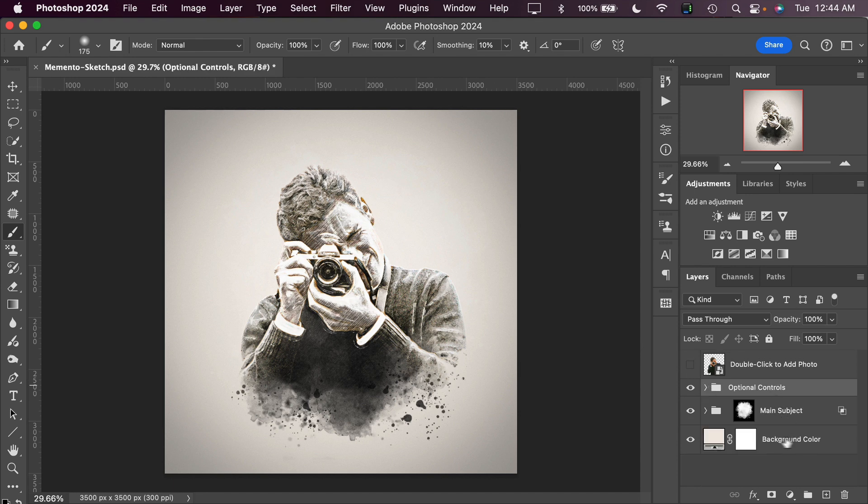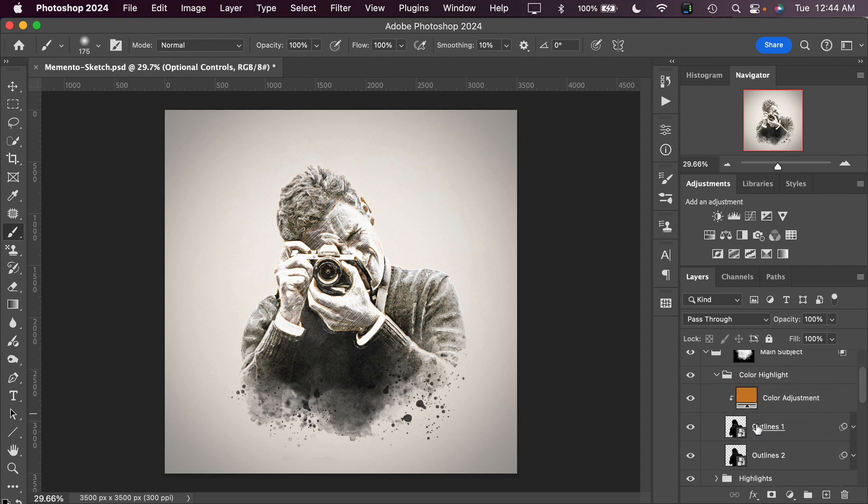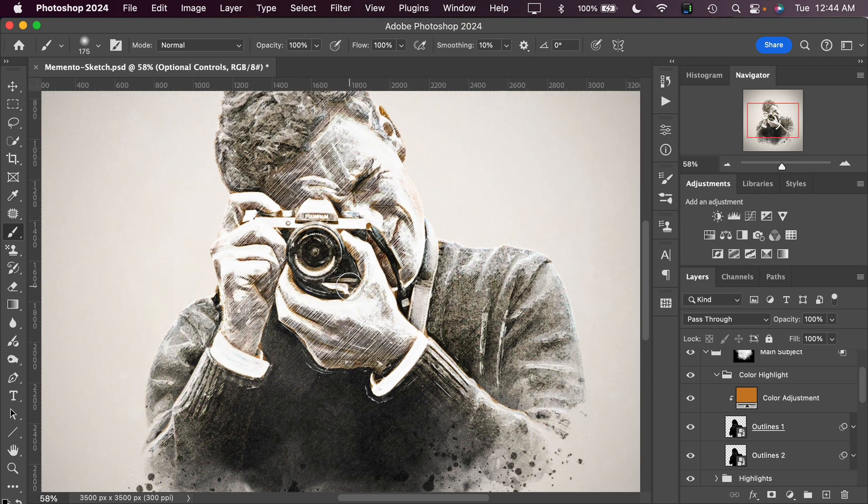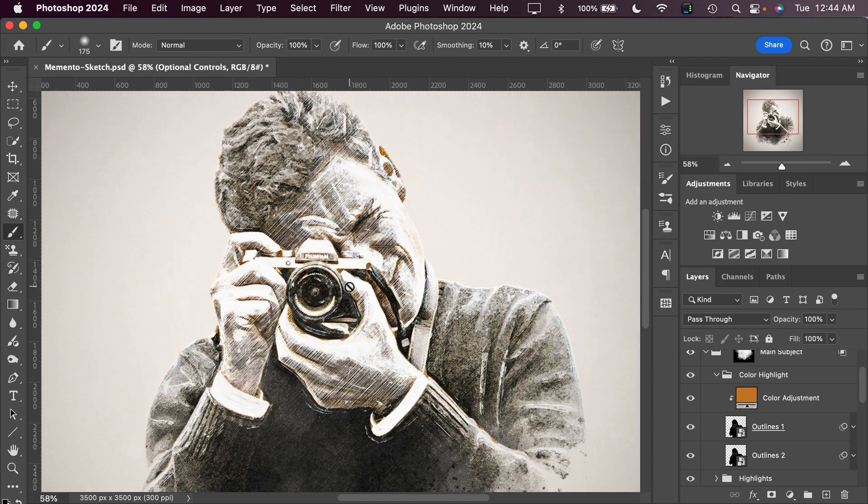We'll toggle close the color shift options layer and we'll toggle close these optional controls. Then we can dive into the main subject layer. There's not a whole lot to play around with here, except we do have a color adjustment to some outlines that we can play with. I will zoom back in so you can see that.